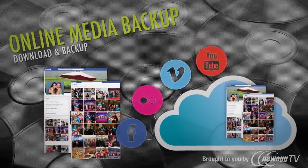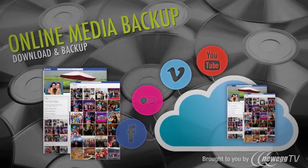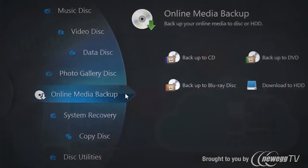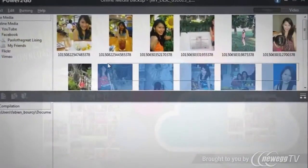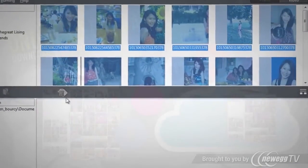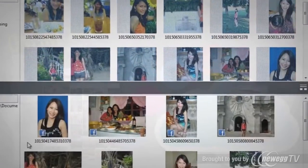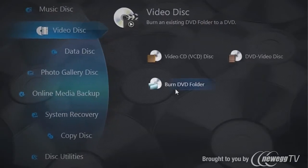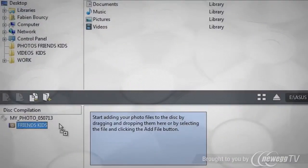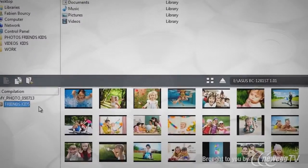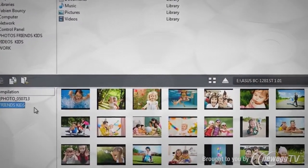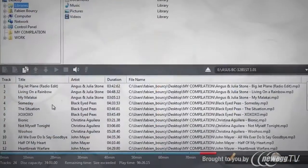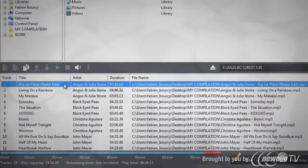And now, download and burn photos and videos you share on social media sites. Create compelling video discs, delightful photo galleries or customised compilations of your favourite songs.